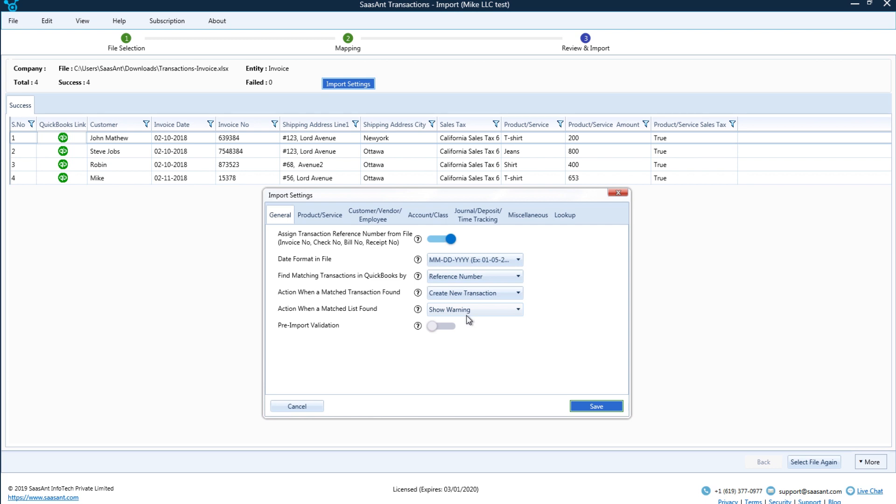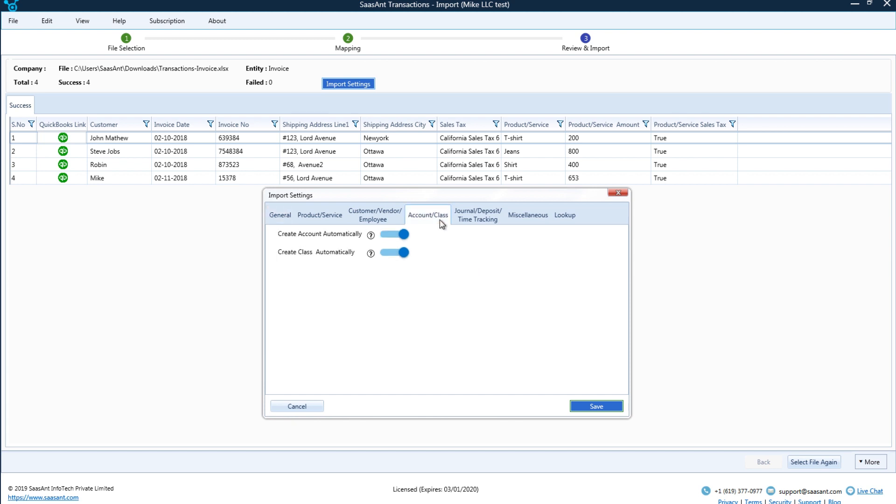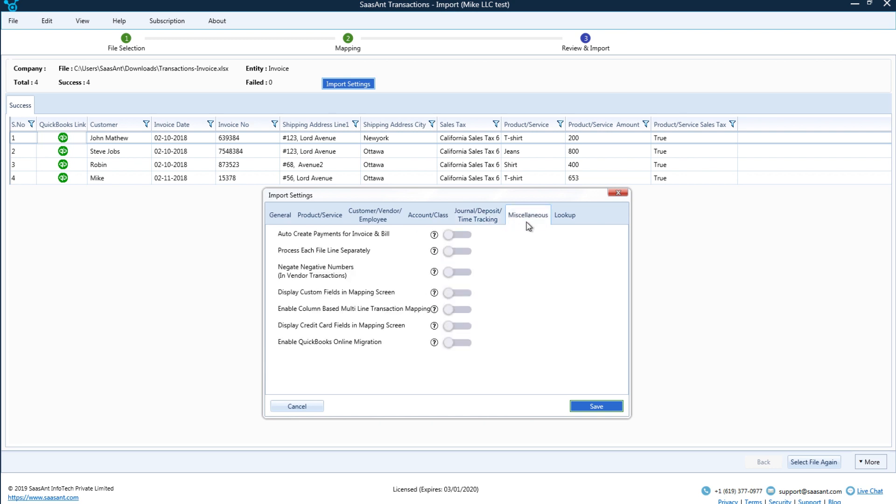Want to control duplicates? Want to update the existing transactions or lists? Not an issue. You can select the best option as per your need. And a host of other simple and powerful settings to make importing easier.